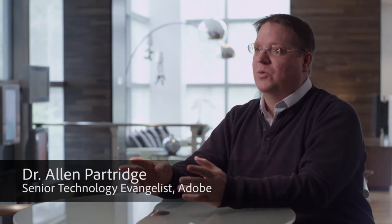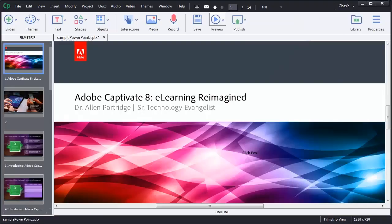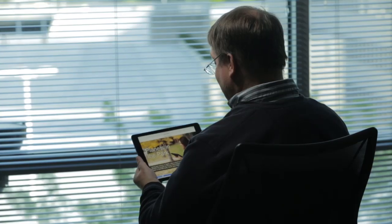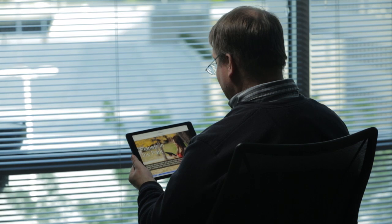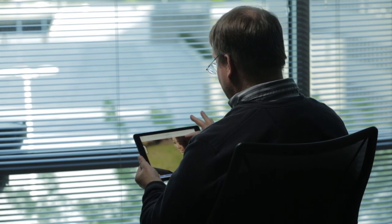Adobe Captivate is an amazing tool for anybody who wants to create e-learning or training content. This is a really special version of Captivate. It's going to give us all the features we've been wanting for so long that will allow us to create true mobile learning, taking full advantage of all the features that are available on mobile devices.